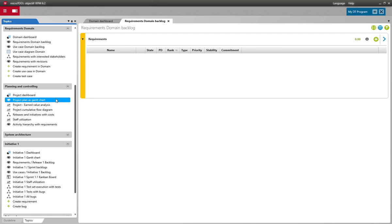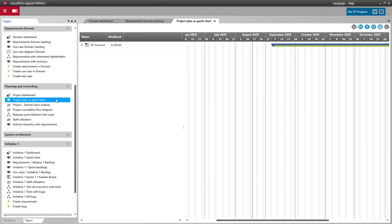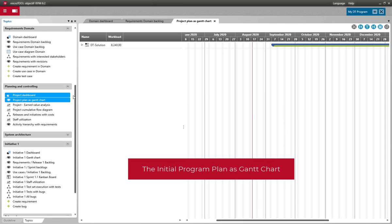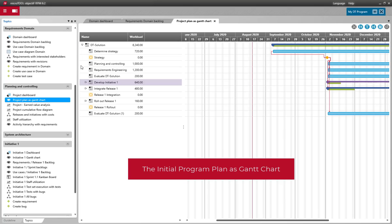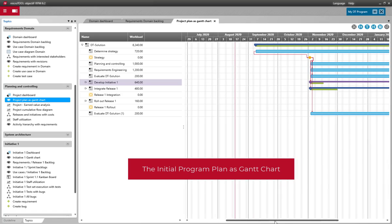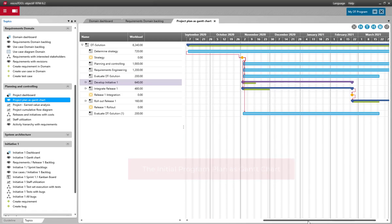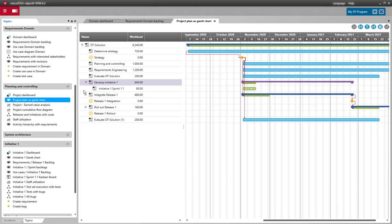The program plan, however, already has some content. ObjectiF RPM creates an initial project schedule, allowing you to get started right away. Among other things, an initiative and a sprint have already been created.